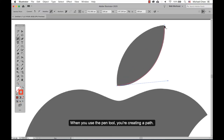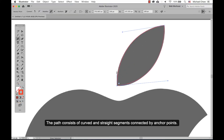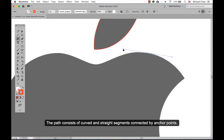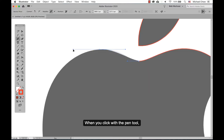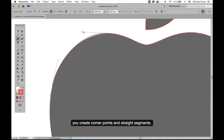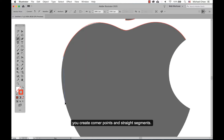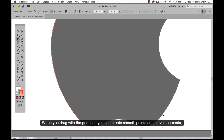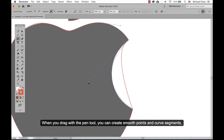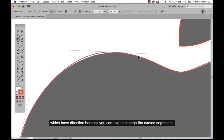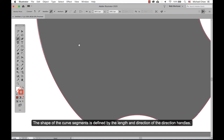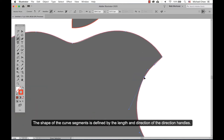When you use the pen tool you're creating a path. The path consists of curved and straight segments connected by anchor points. When you click with the pen tool you create corner points and straight segments. When you drag with the pen tool you can create smooth points and curved segments, which have direction handles you can use to change the curved segment. The shape of the curved segment is defined by the length and direction of the direction handles.